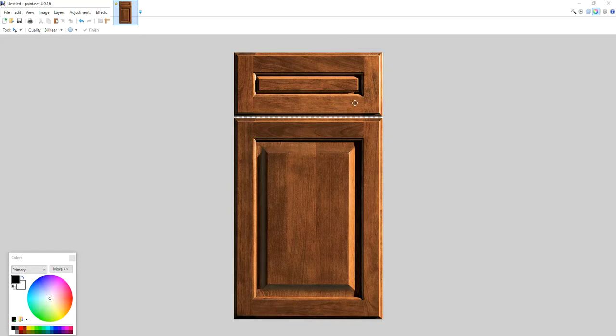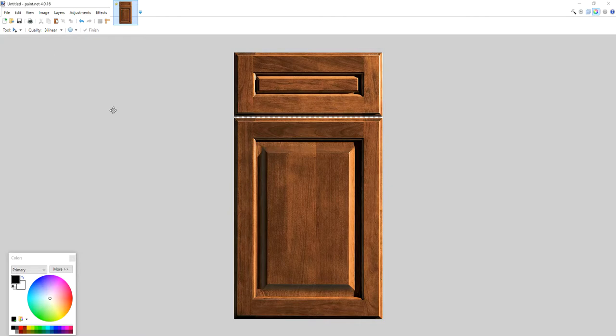I use paint.net. If you don't have paint.net, you can download it. Check out my video on how to create your own catalog. Here I'm going to show you how you do this.